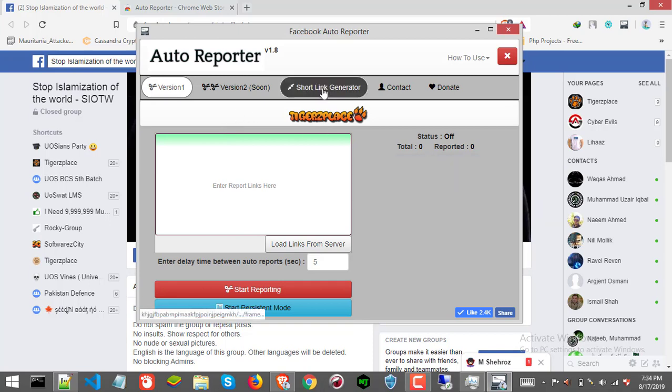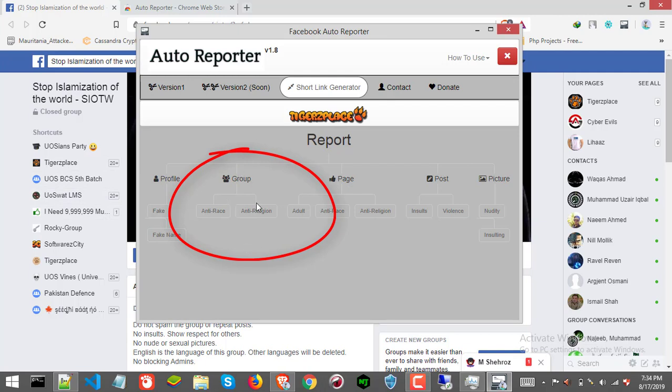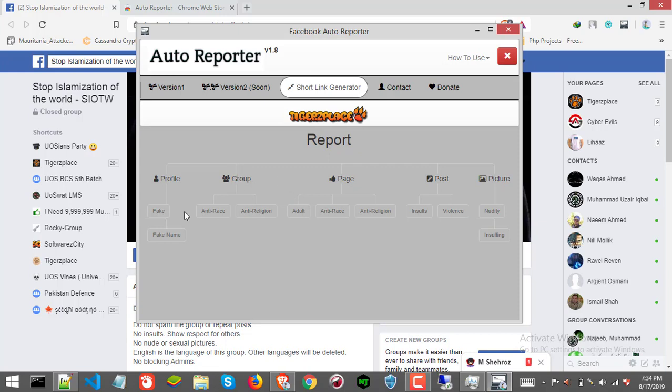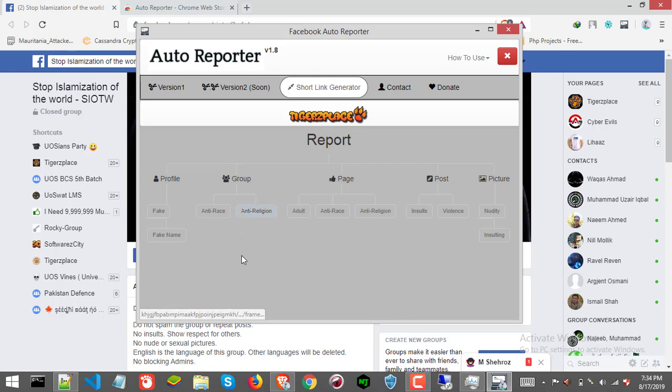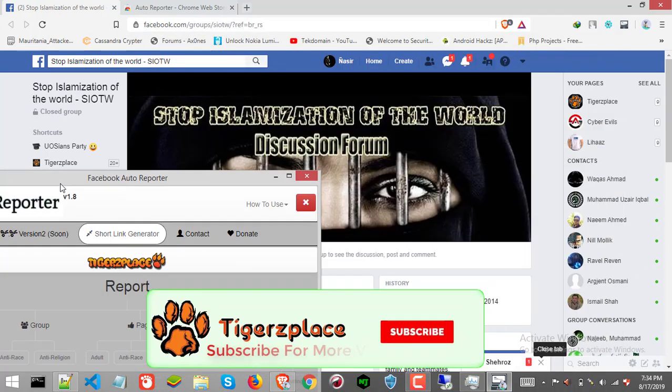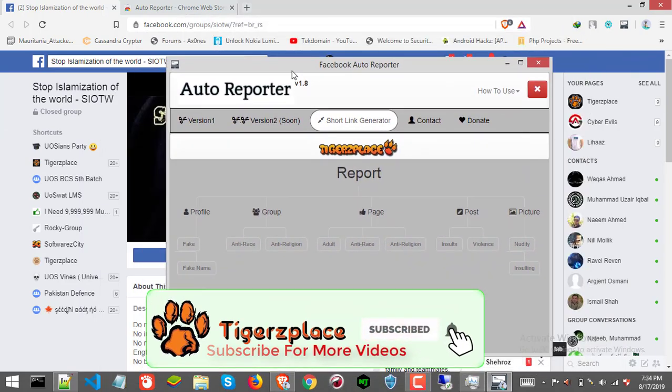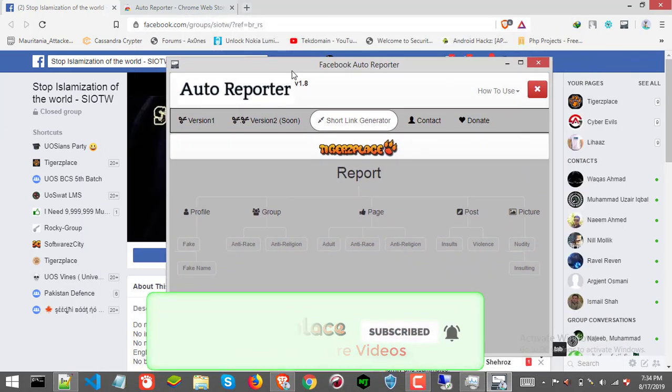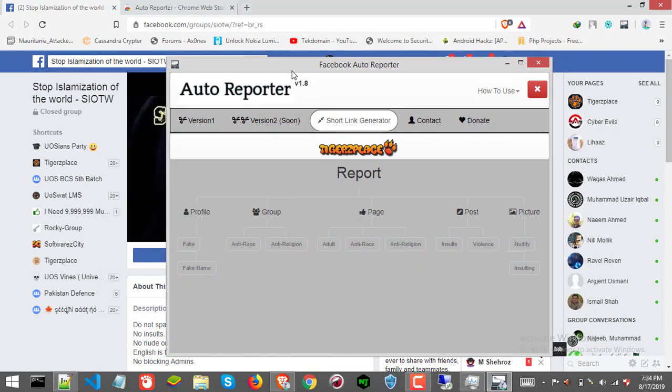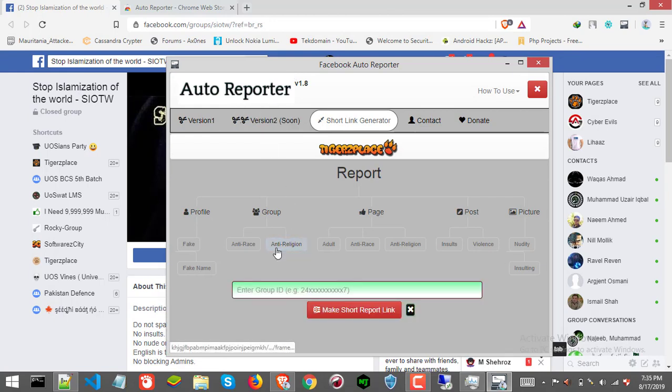Once you got the extension opened, then tap to short link generator page. Here you will need to select report type under the group section. It contains only two report types for right now. So if the targeted group is under any of these two report types, then go for it and select the report type which best matches your case, why you want to report the group. In my case, it's an anti-religious group, that's why I'm reporting it.